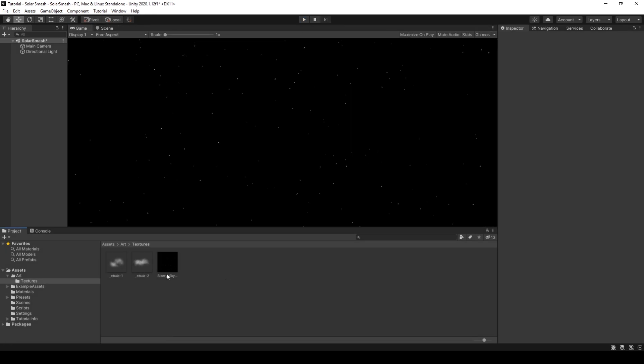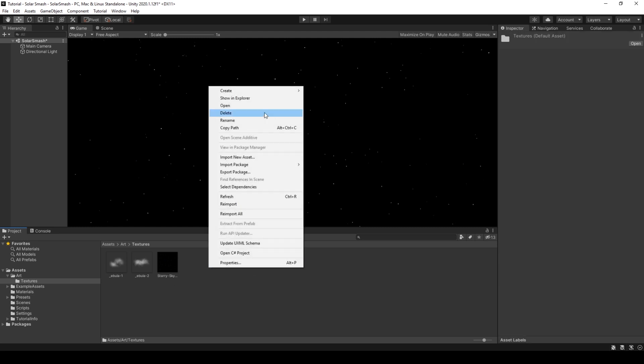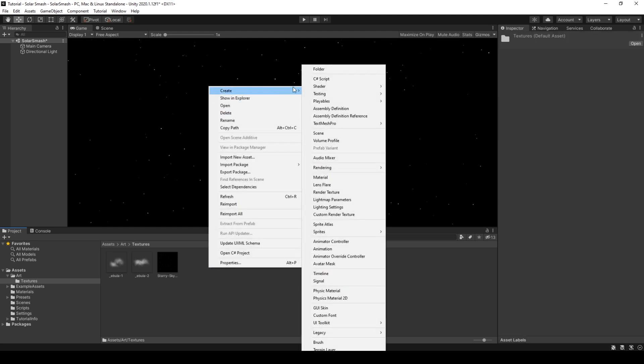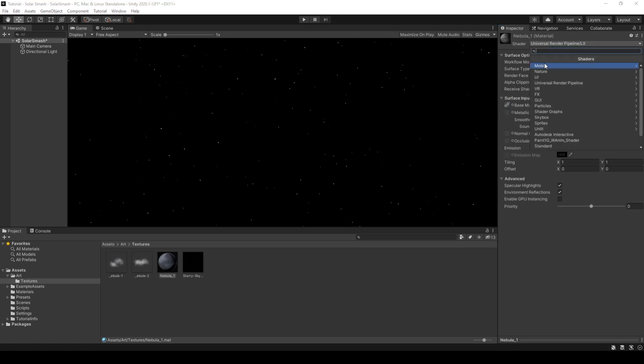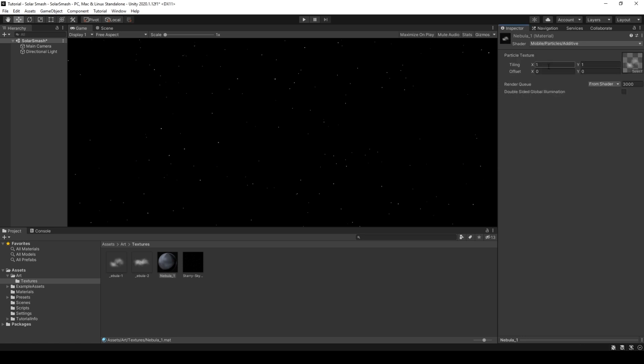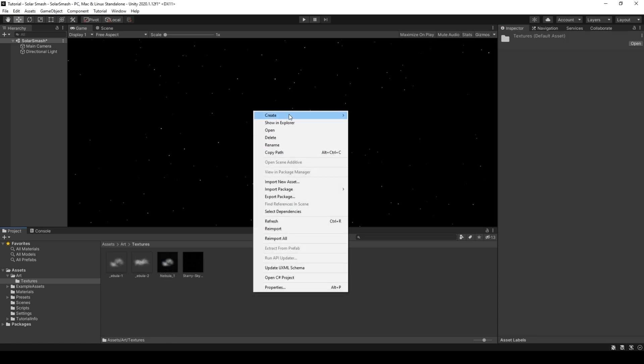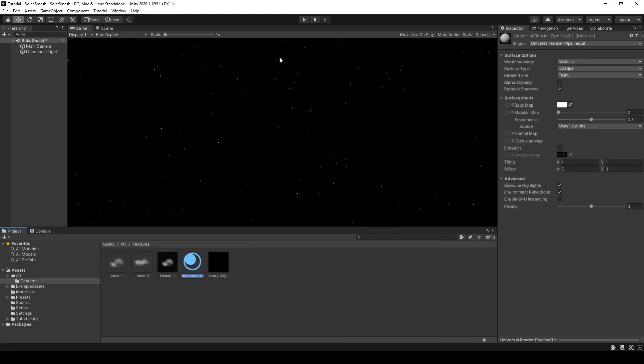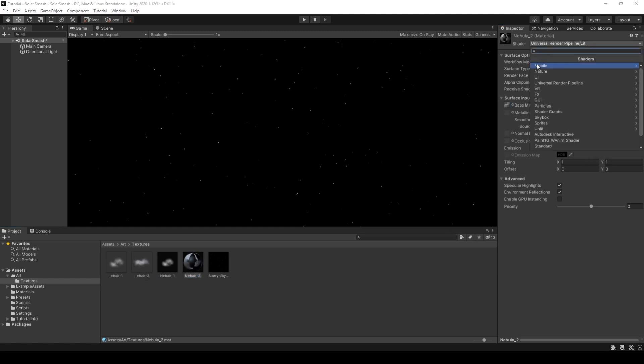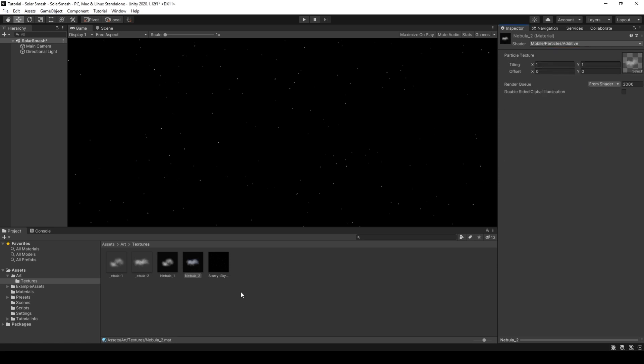Now that that's done, we can create the nebula particle system. So the first thing you want to do is right click here, create material, and we will call this nebula one. And under nebula one, we'll drag the texture from earlier and just drop it onto base map. Under shader, if we click this, click mobile particles and additive. That looks a lot better. We'll do the same again for the second nebula. So if we do nebula two, drag the texture onto base map, shader, mobile particles and additive. Okay, we're now ready.